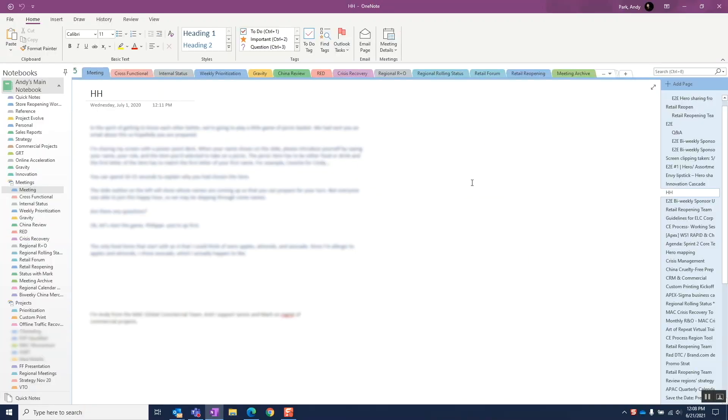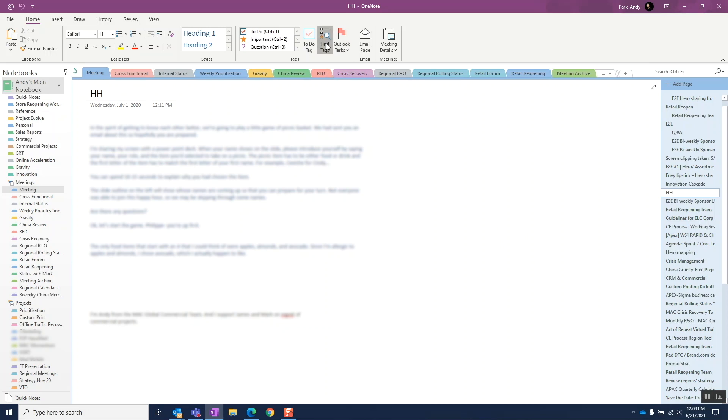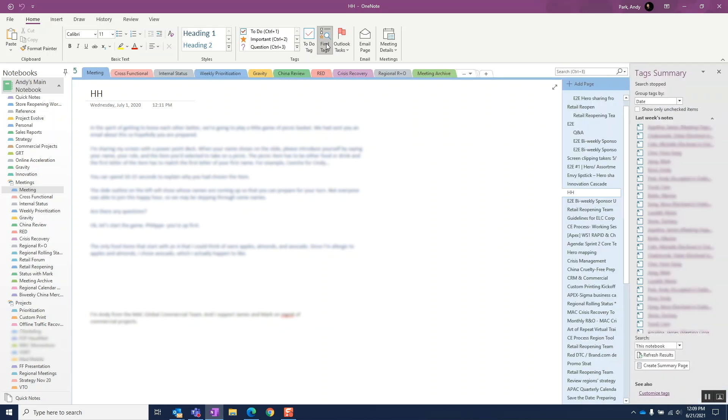OneNote allows us to find notes with specific tags. Personally, I don't love this feature since we can't filter the notes by specific tags, at least not in this 2016 version of OneNote. Rather, it pulls all tags. And because of this, if we have a lot of notes, the search can take up to several minutes.